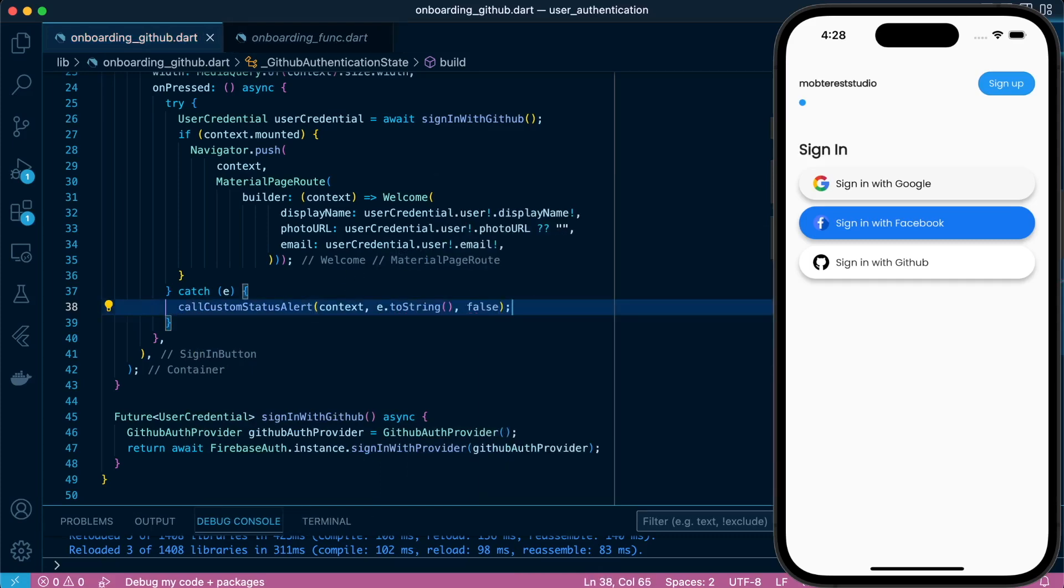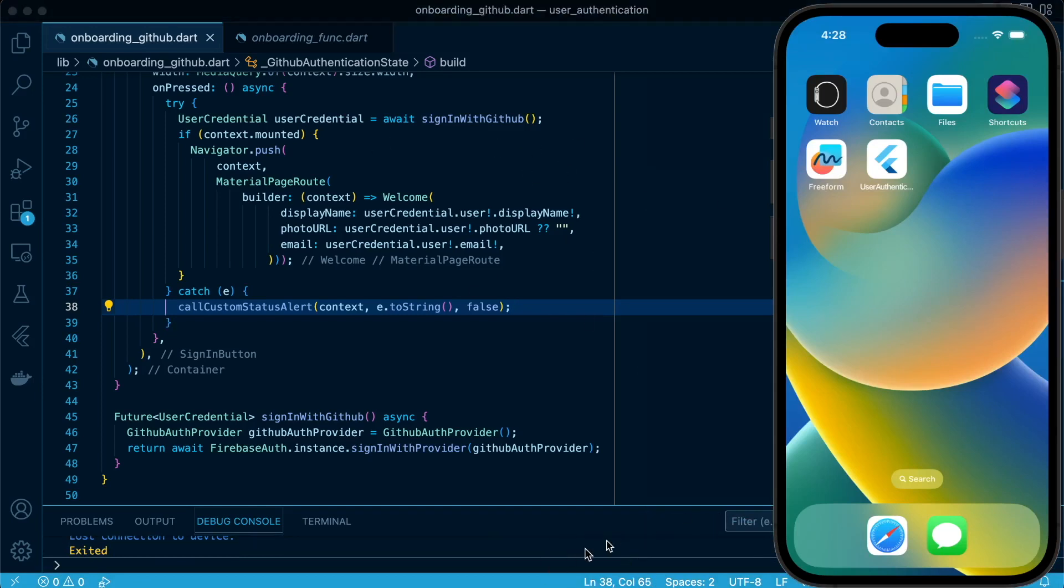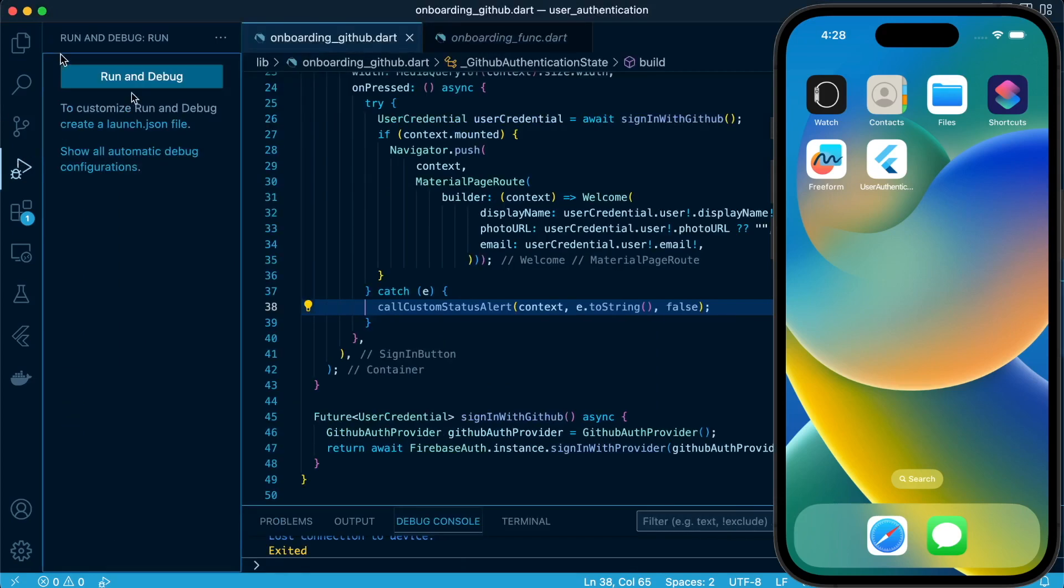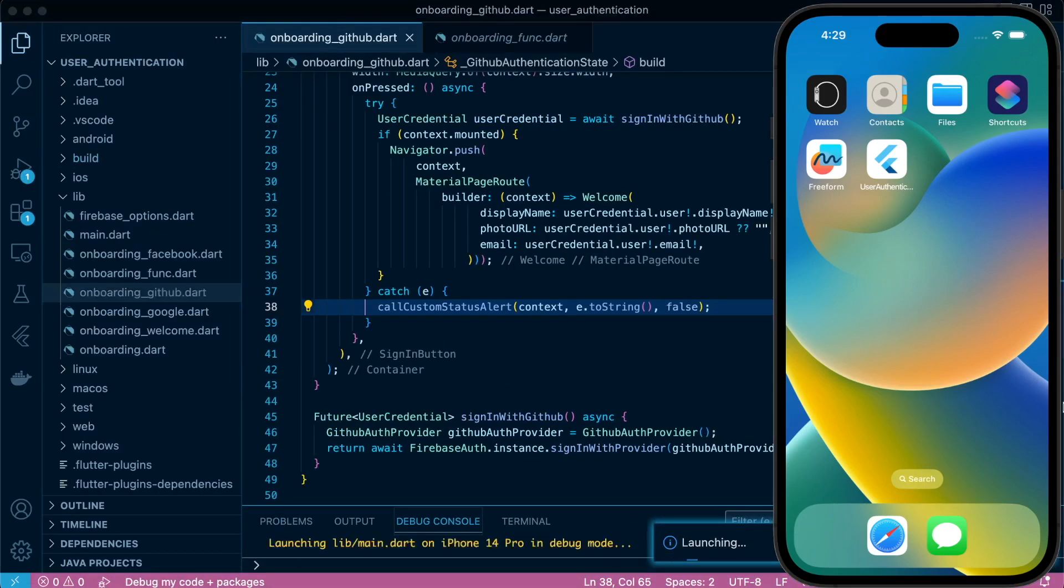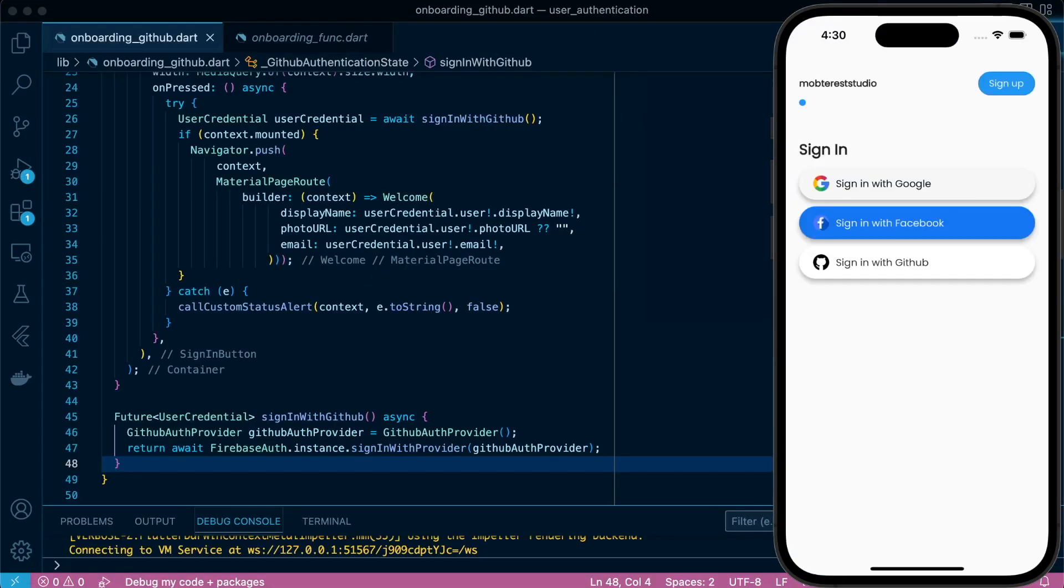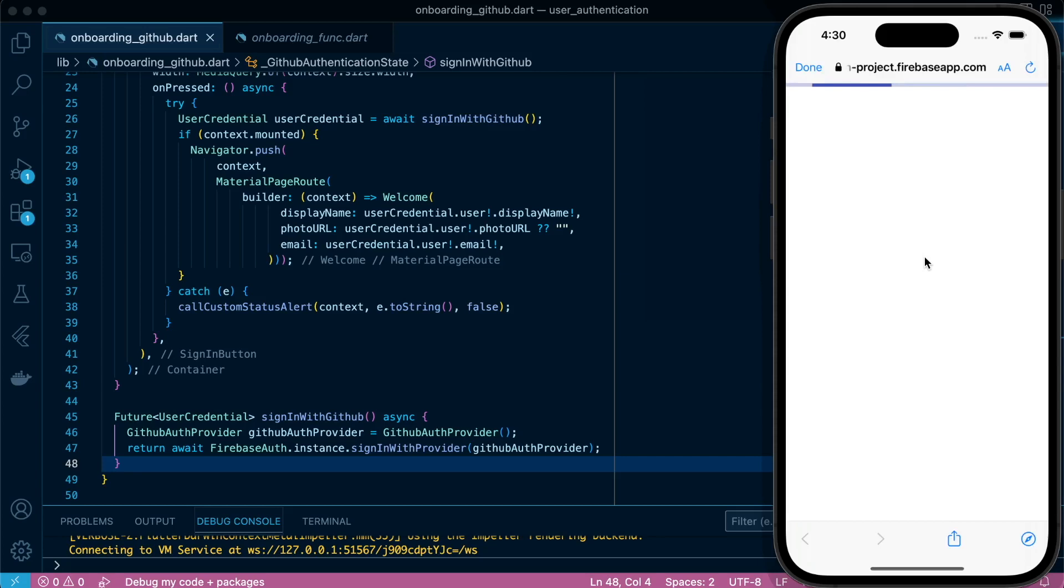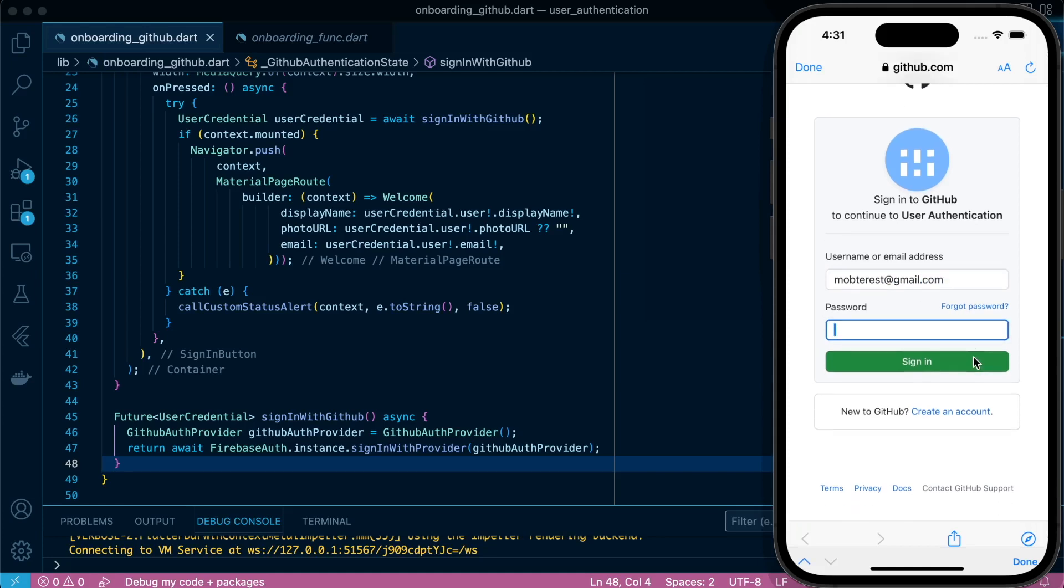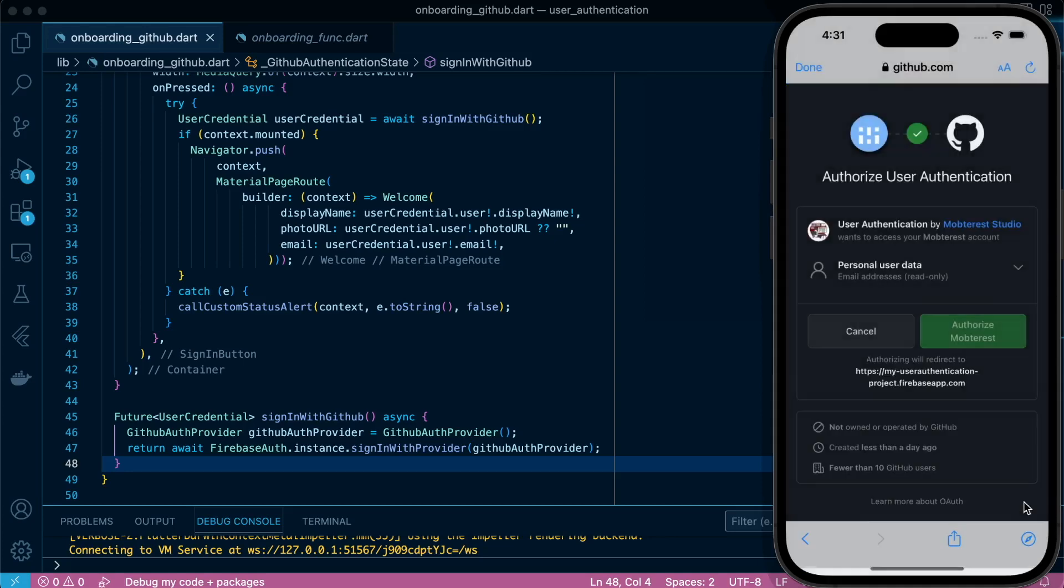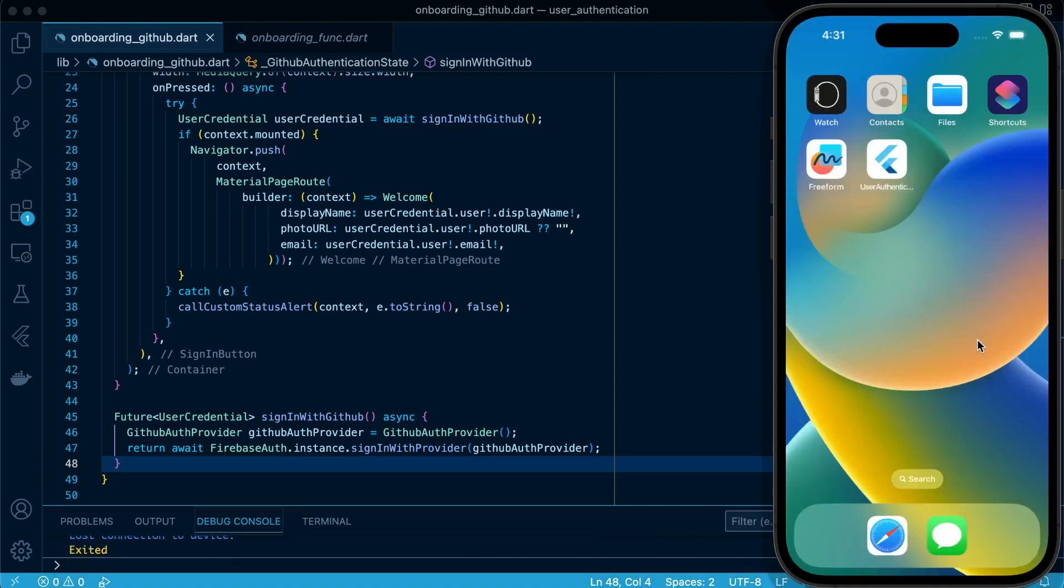So let's restart our application. When we click we are directed to the GitHub URL where we're able to sign in with our GitHub. Enter our password and sign in. We authorize and there's an error. Let's do it again.